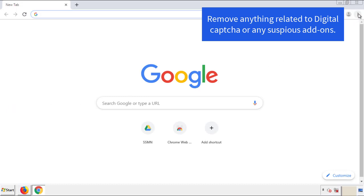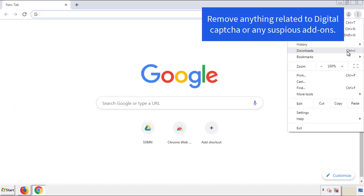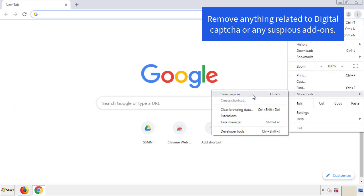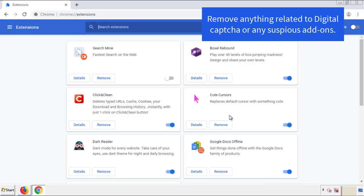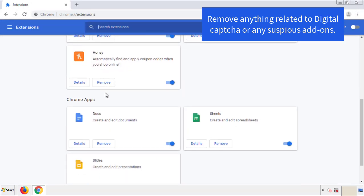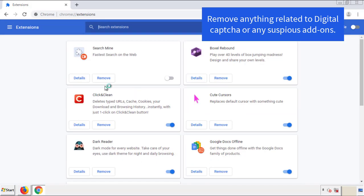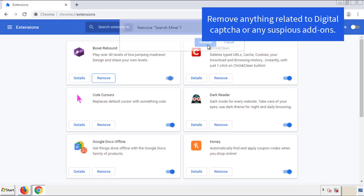From the menu button, into settings, click over extensions. And again, we're looking for anything suspicious that we need to delete. Click remove and we're done.